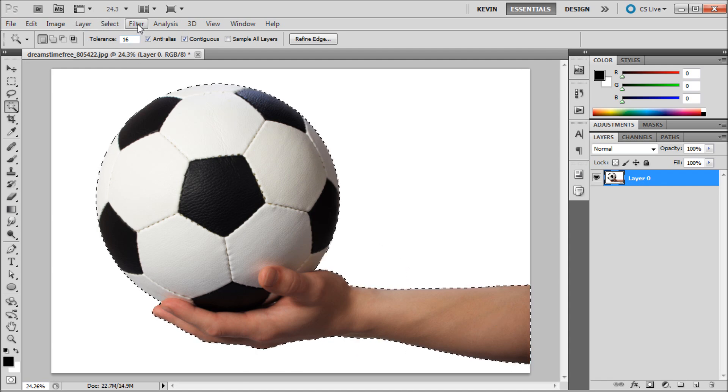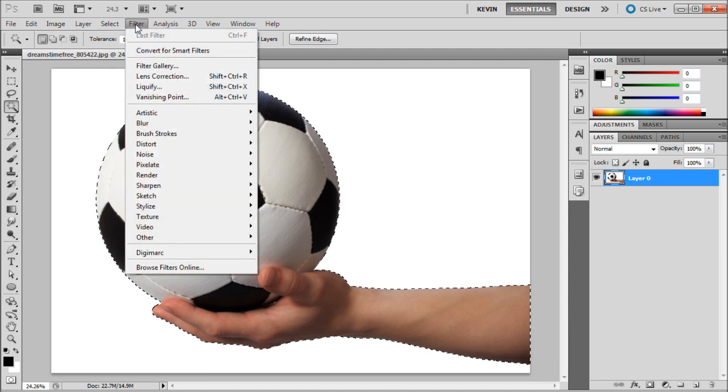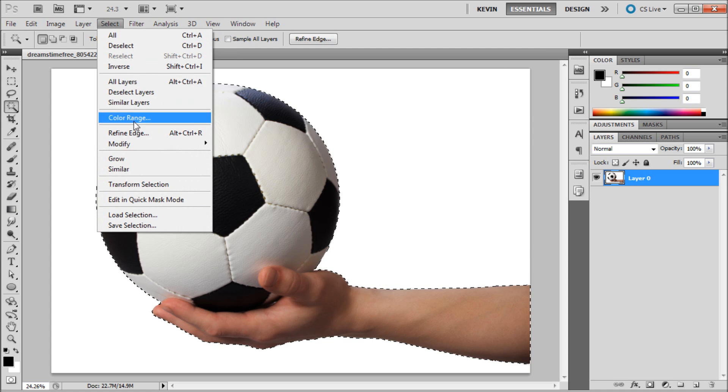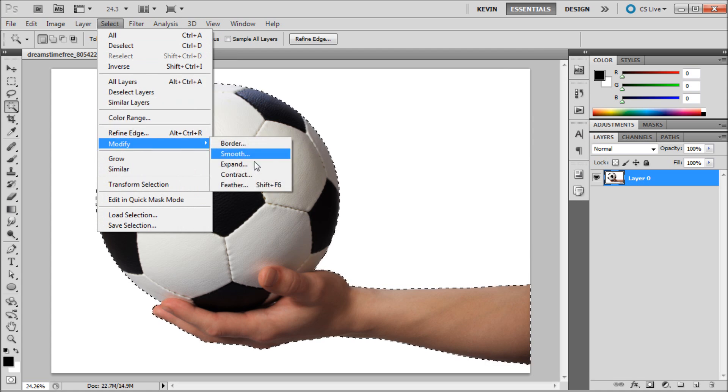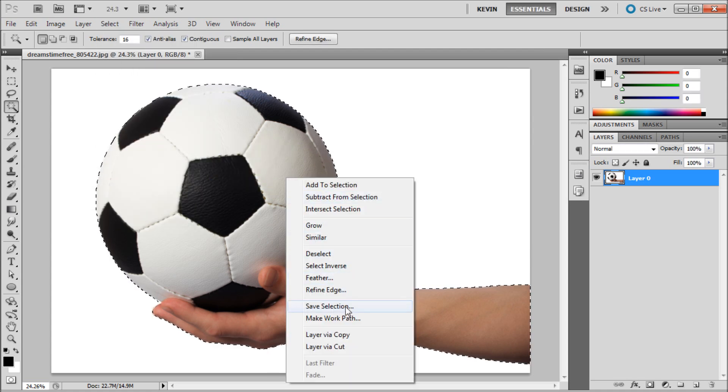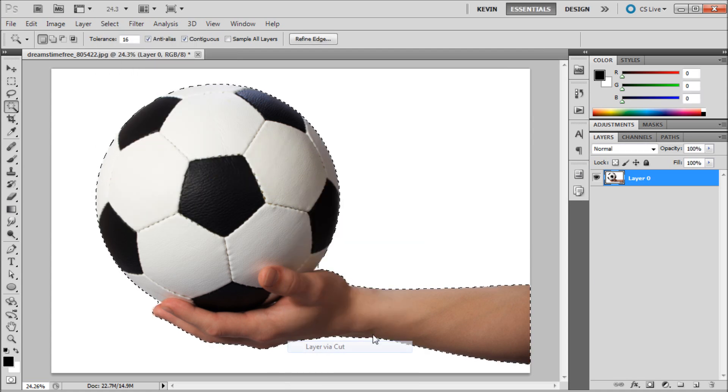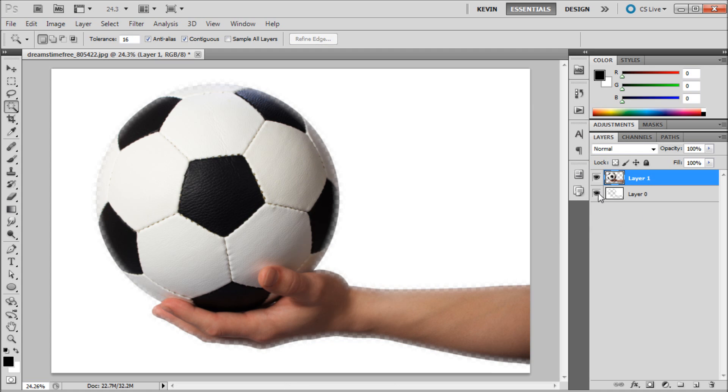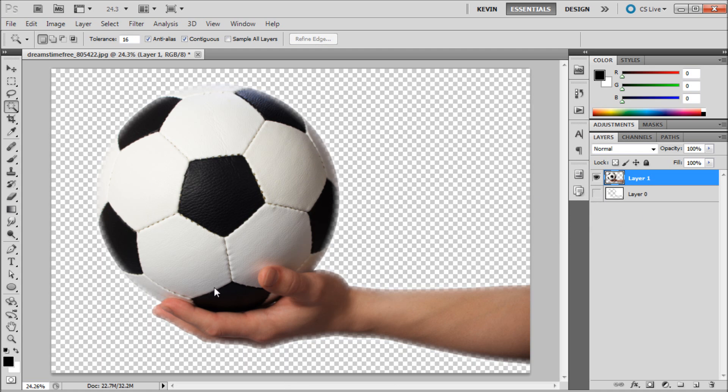There is one more option. If you go up to Select, Modify, Feather, you can feather your radius, so if you actually were to cut this out, you would have a feathered edge.